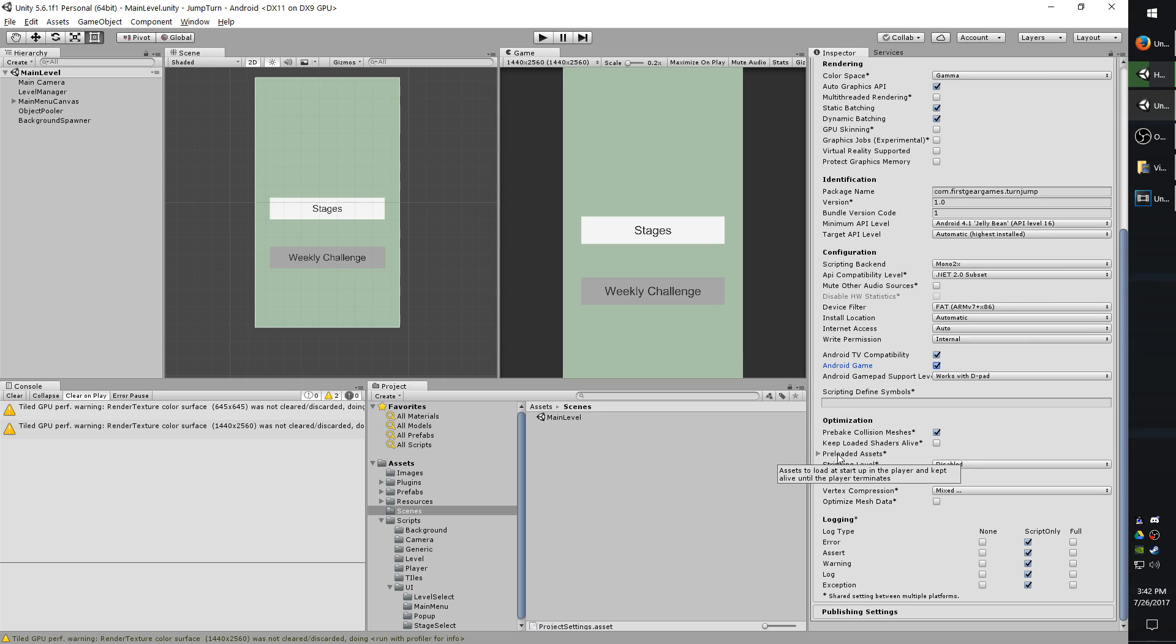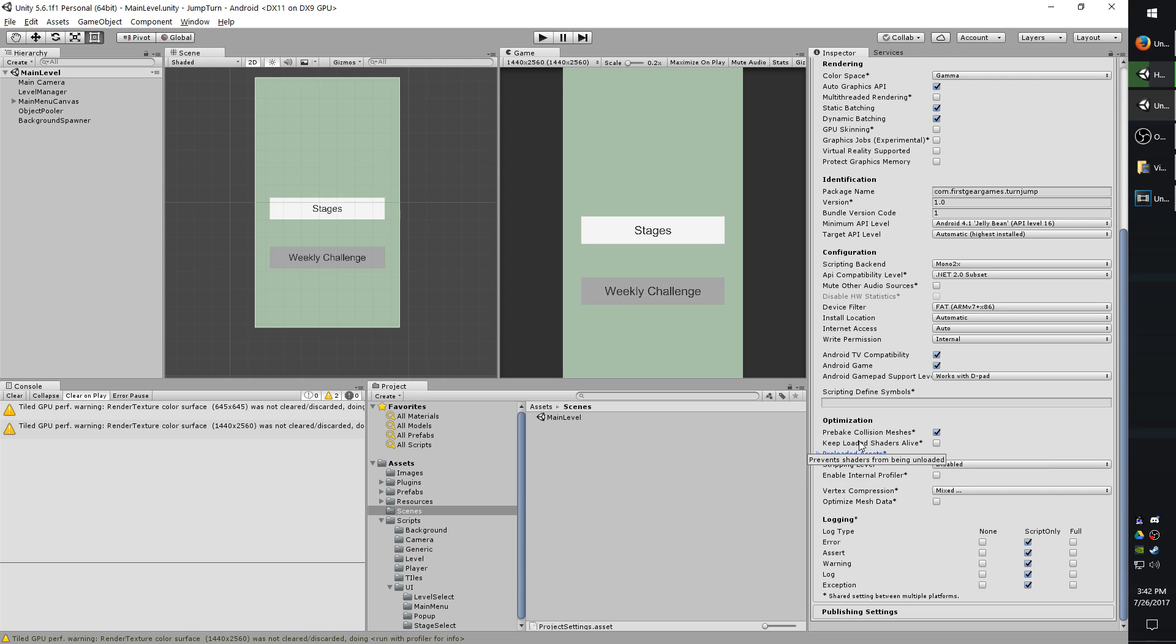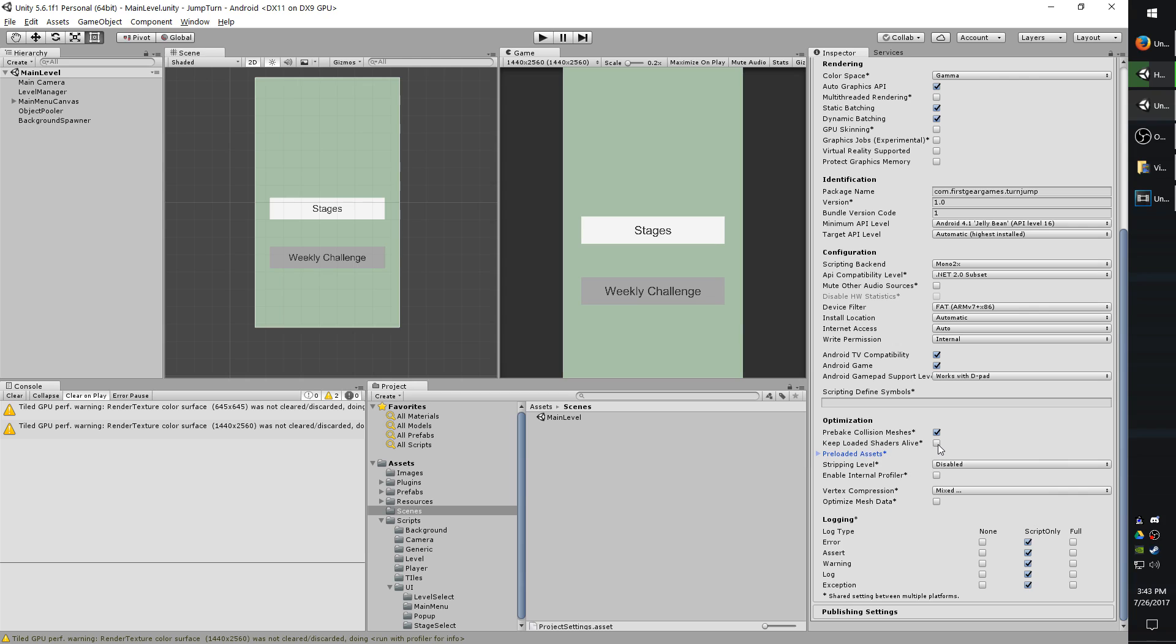Going down a little bit, we have preloaded assets. If you have some assets that are in your resources folder that might take a while to load that might make the game a little laggy, you'd want to put them in the preloaded assets. You can just change the size and then you can drop in the prefabs. The keep loaded shaders alive is very similar. Basically, whenever your game launches for the first time, it will compile the shaders kind of in the background. And this will, if checked, store those so that they load quicker the next time.